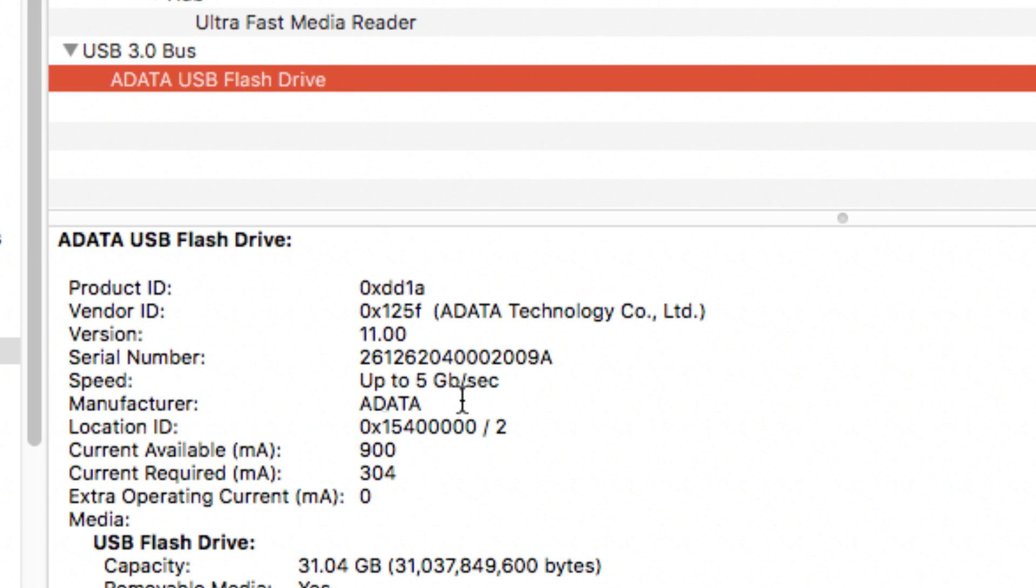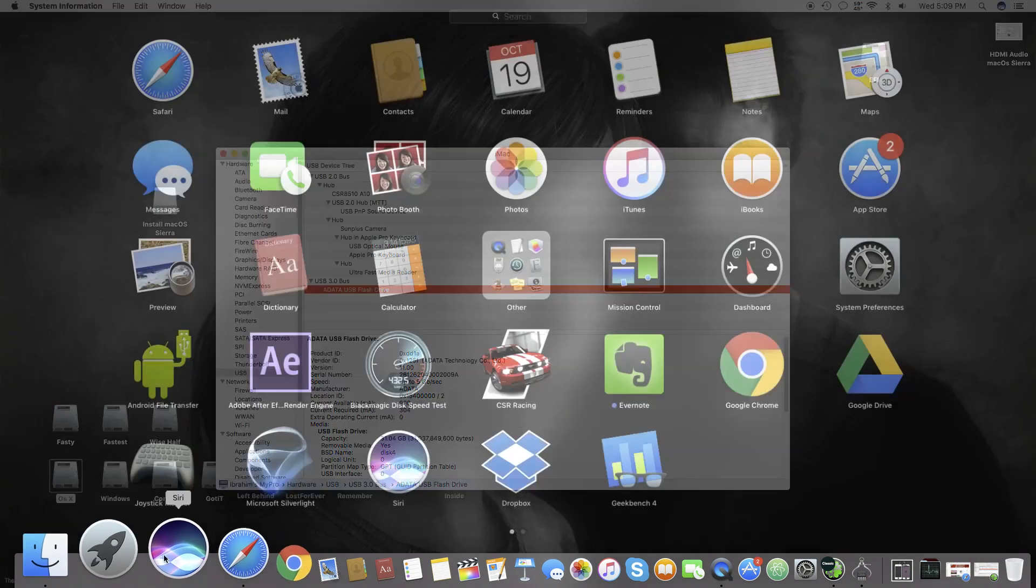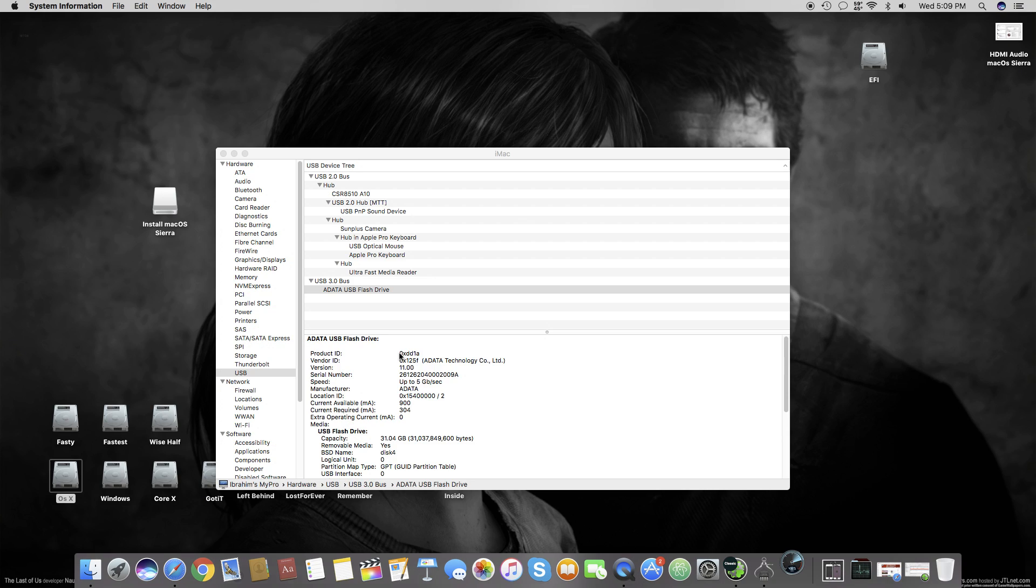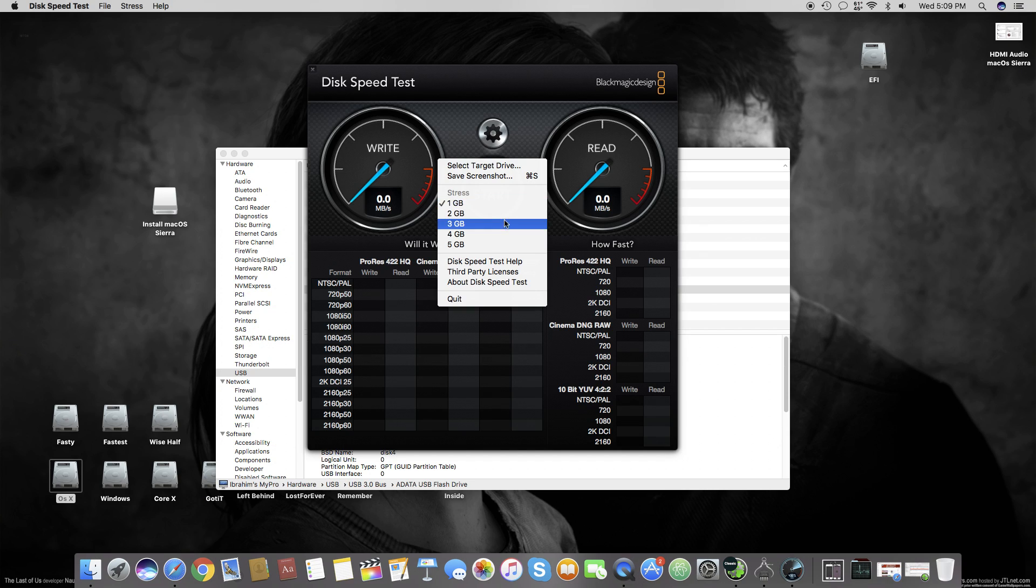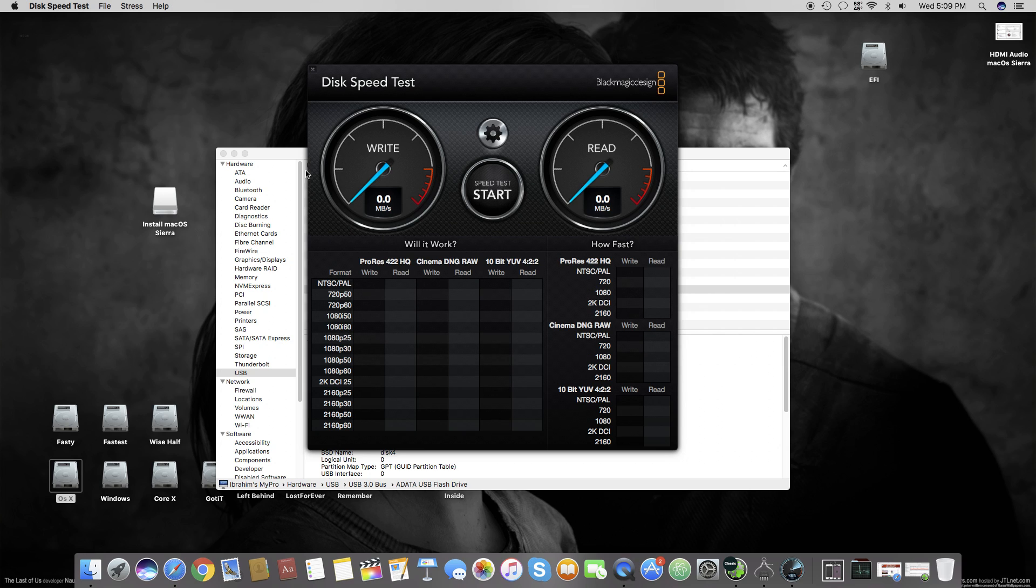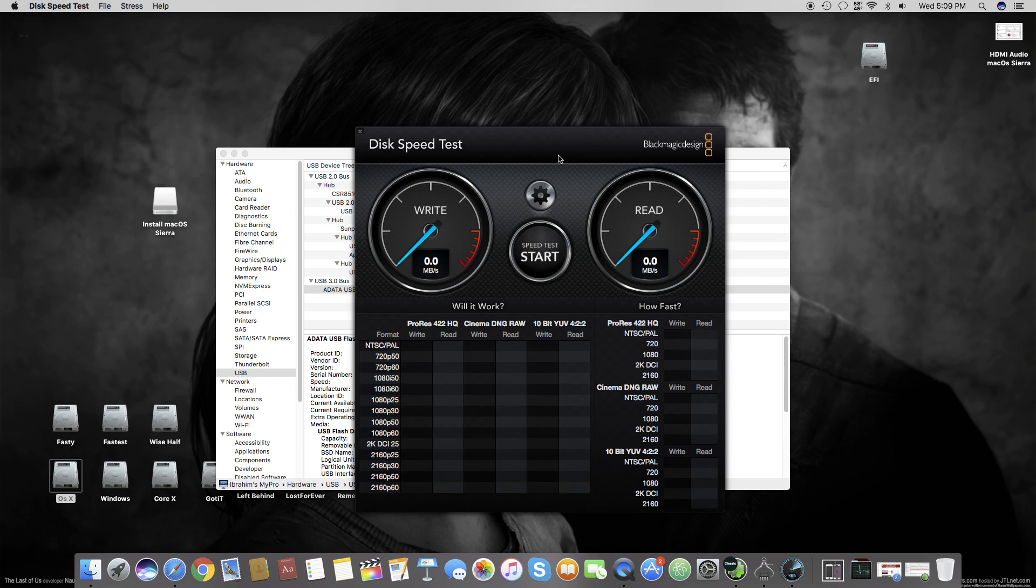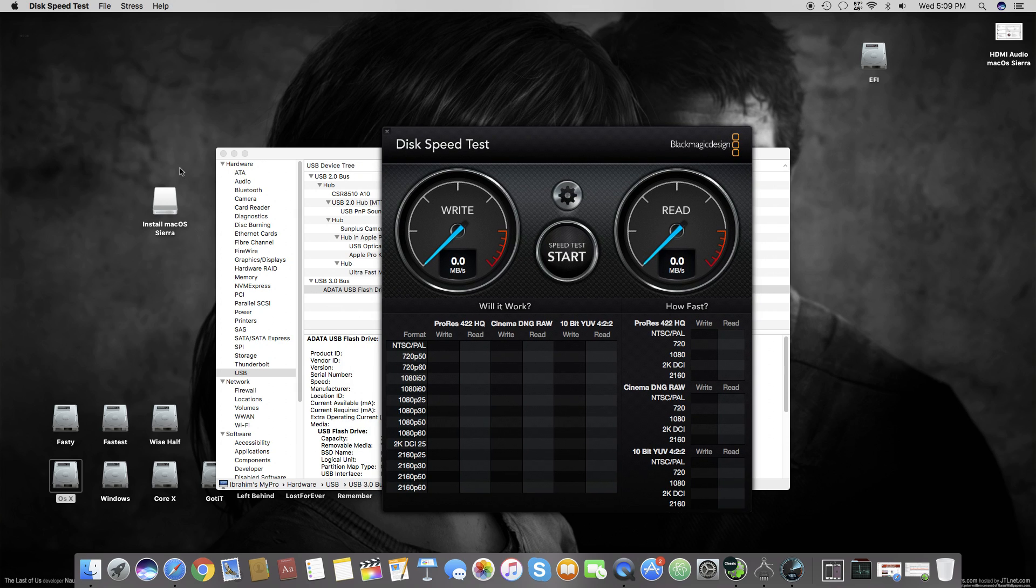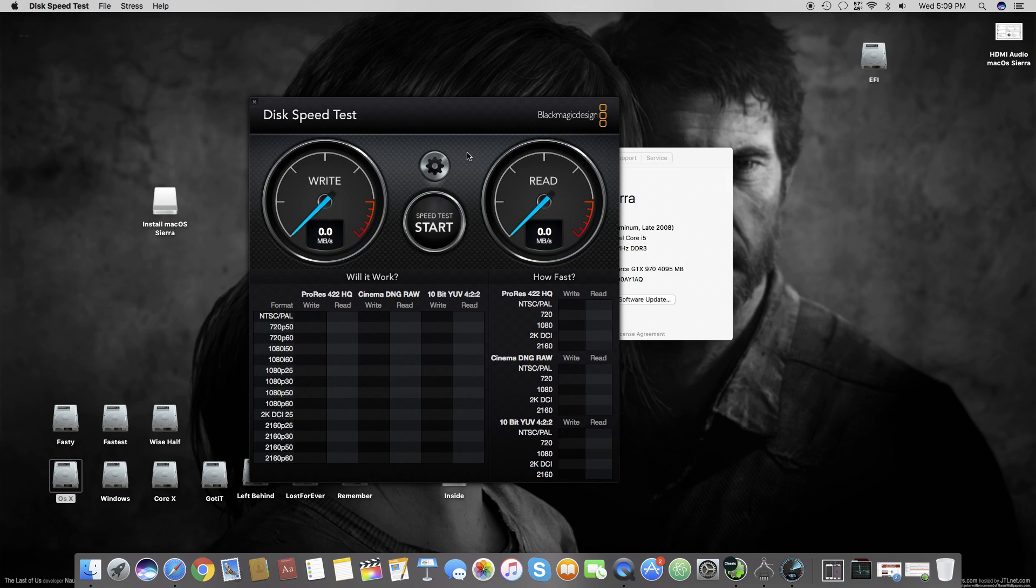Now we will open Blackmagic Disk Speed Test and check our drive speed. As it's just a normal USB 3.0 drive, the write speeds are not so good, but you can get the estimate from the read speed that this is working on USB 3.0.